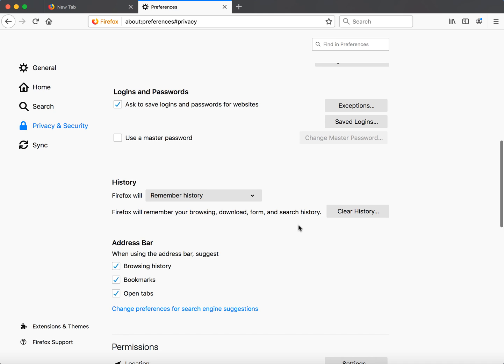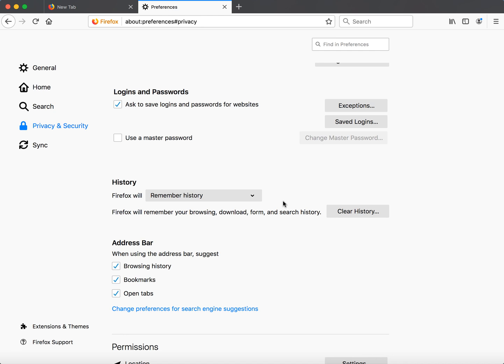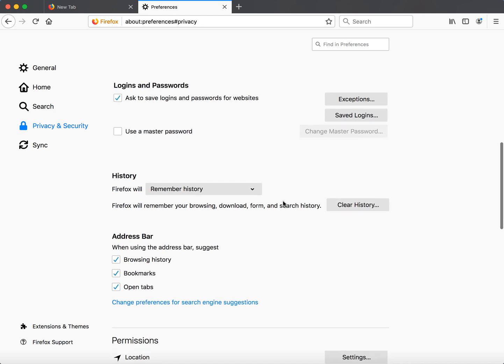That's basically how it works. If you put never remember history, basically your cookies might be disabled. So that might be the issue.